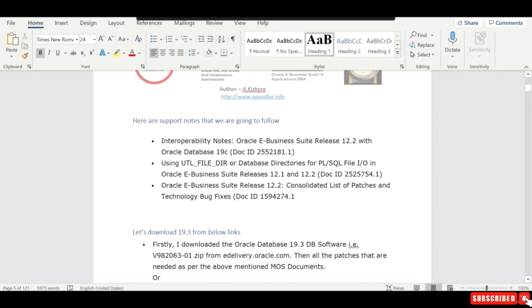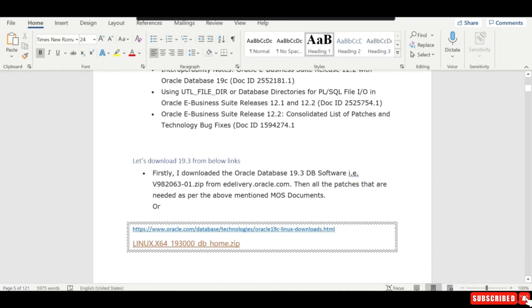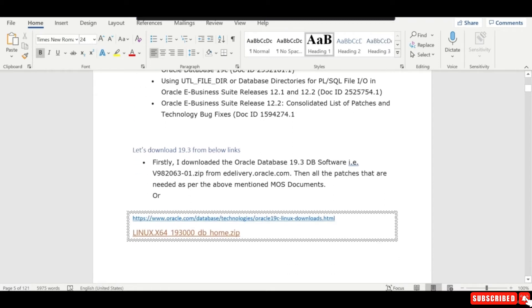We'll be following these support notes. One is the interoperability note which has all the steps to upgrade your database to 19c, and the UTL_FILE_DIR changes are mentioned in this particular node ID. We can follow the consolidated list of patches from this note. First, we need to download the 19.3 software since we don't have 19.12, then upgrade from 19.3 to 19.12.